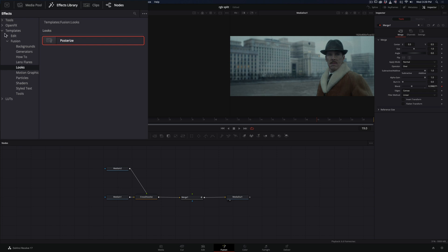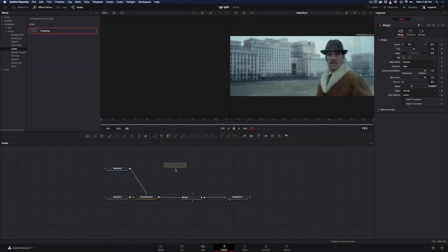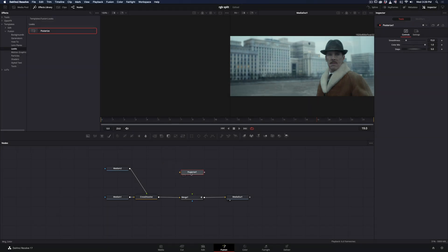Go to the Effects Library, under Templates, Fusion, Looks, and bring the Posterize to your flow. Connect the Transition node to the Posterize also.